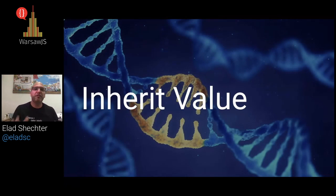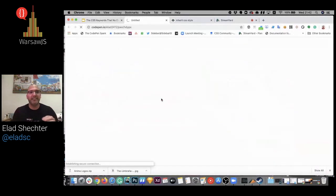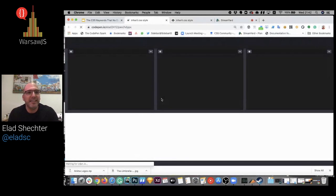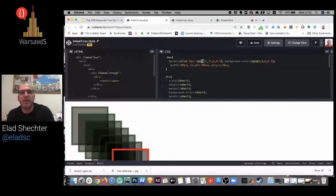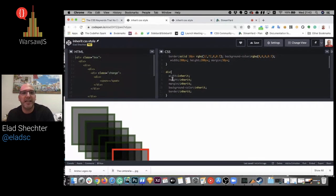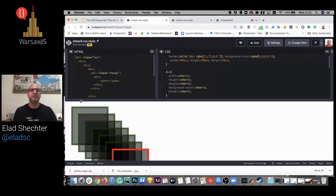Let's begin with the first one, the inherit value. The inherit value, like its name, can do inheritance for us in CSS. In this example, in the div with the class of box, I gave it the border, background color, width, height, and margin. For the inner element, I use the width, height, margin, background color, and the border with the keyword of inherit. This way, I inherit all the styles from the parent box. We don't really use it in real life, but if we need, we can.